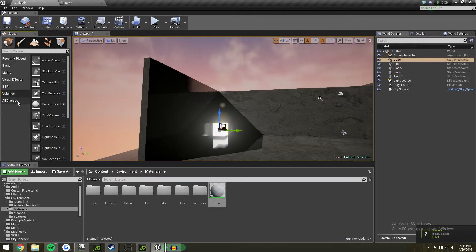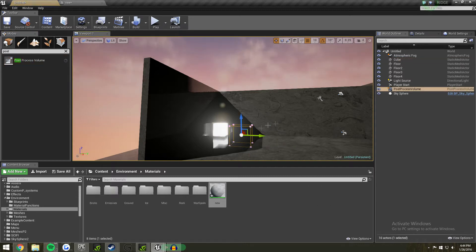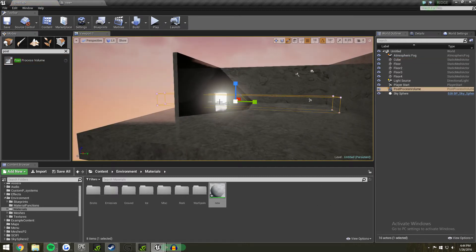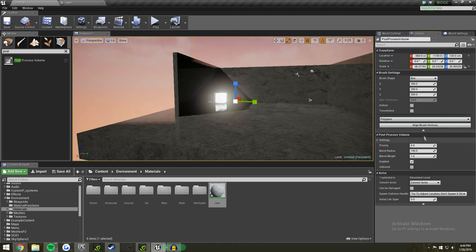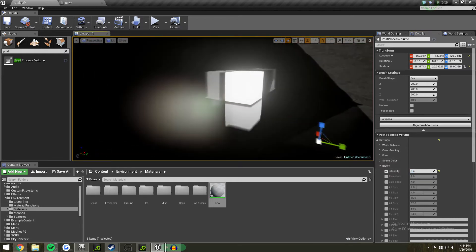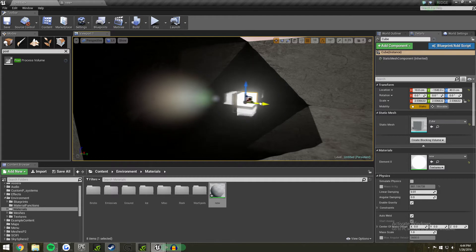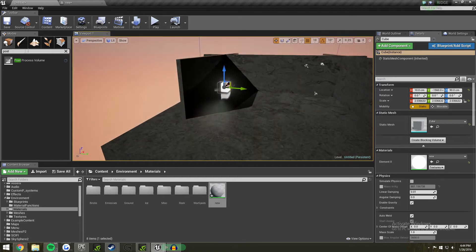This is something extra — if you go to post-process, you can reduce the bloom you get. It's a really quick little thing. Go to bloom and reduce it — that just reduces the bloom. Sweet.